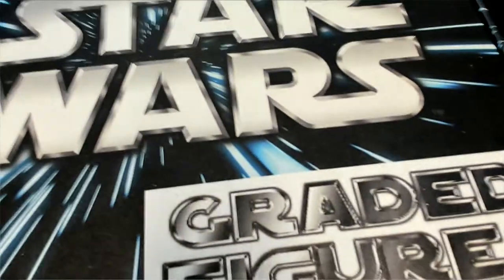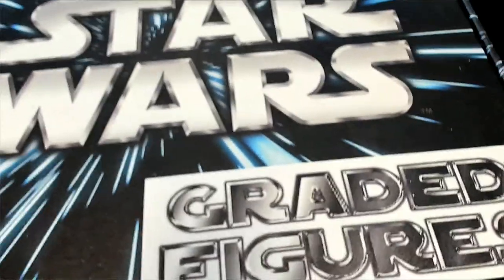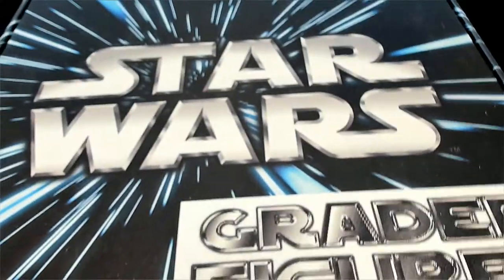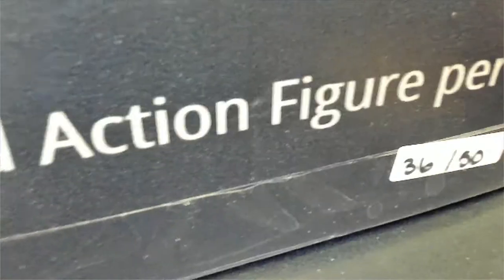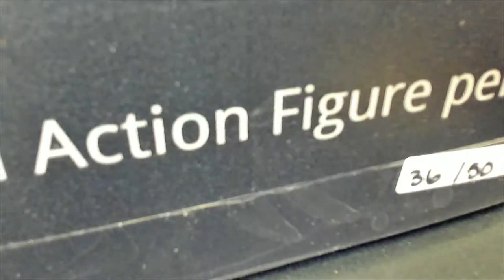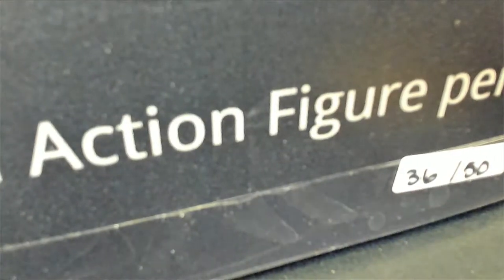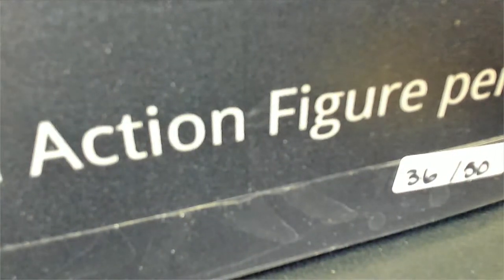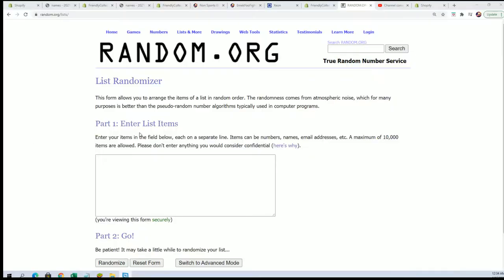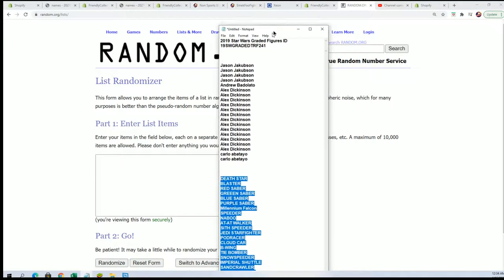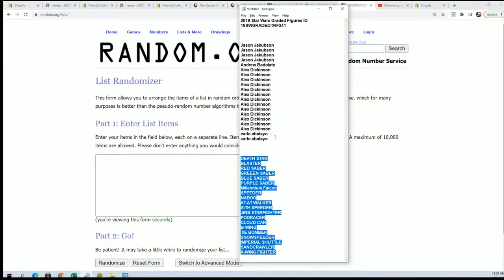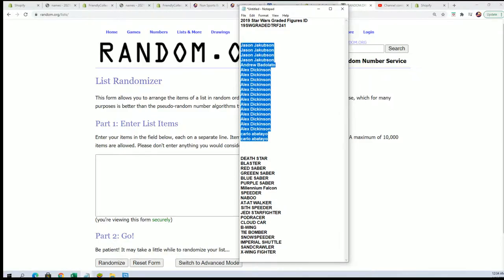The Star Wars Graded Action Figure Box Break. It's one of the last breaks that are in the product. There's only one more box after this. And we're going to do some randoming and find out who gets which sticker spot.